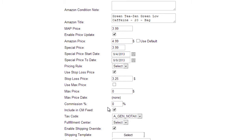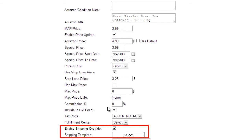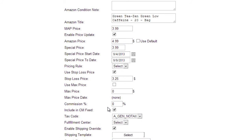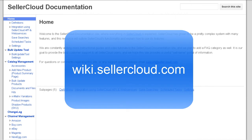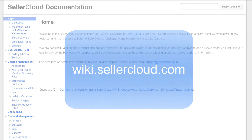To override shipping prices that were set up in your Amazon Seller Central account, you need to enable Ship Override and select an Amazon shipping template here. Shipping override and templates are discussed in another video tutorial. For more information on Amazon Properties, please visit wiki.sellercloud.com.